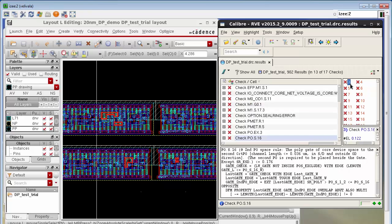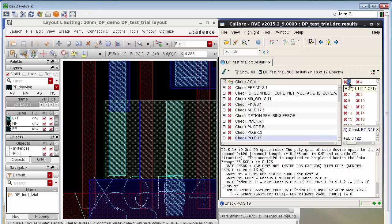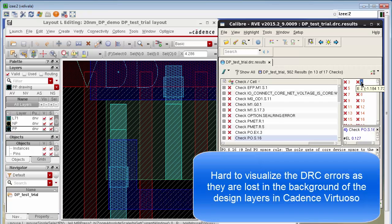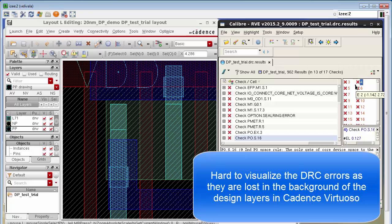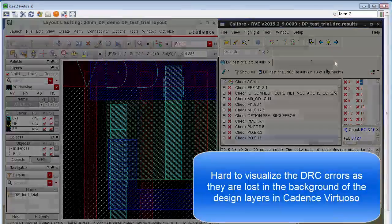Now if I select another check and highlight the results you can see that in certain cases it is very hard to find the error markers because they're completely lost in the background of the design layers. Like in this case where I do not actually see where the error marker is.